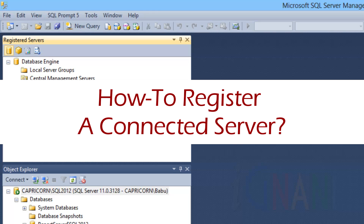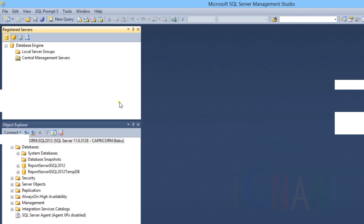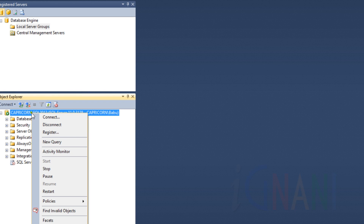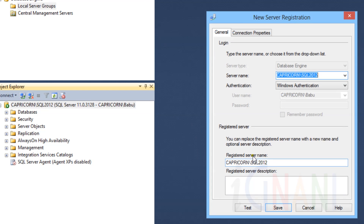How to register a connected server. In the Object Explorer, right-click on a server to which you are already connected, and then click Register. Since the server is already connected, registration details will be prefilled. Notice the server type drop-down is disabled, since we are registering a database engine instance. You can change the other prefilled details if you would want to change them, or if they are not prefilled. Server name: enter the name you want to use for the registered server.